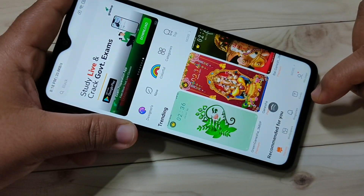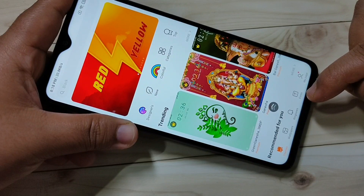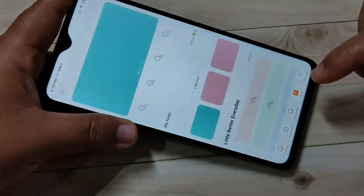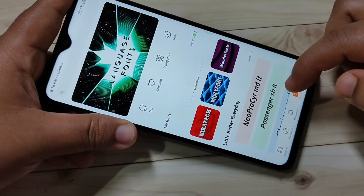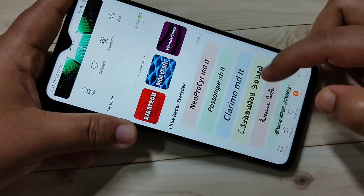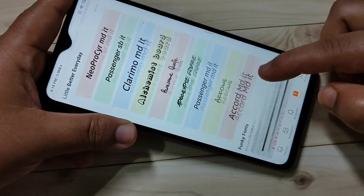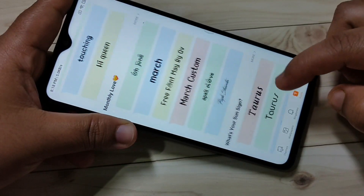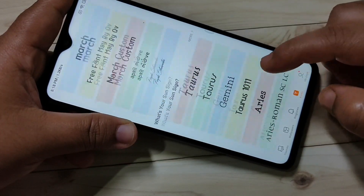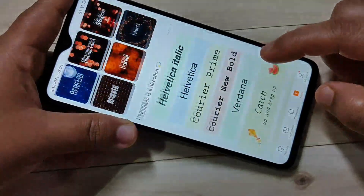Then tap on the T icon on the bottom side. In this page you can see lots of font styles and they are free. From this list of font styles you can easily select your favorite font style.